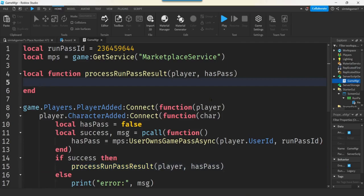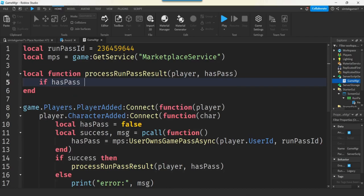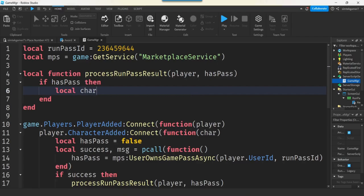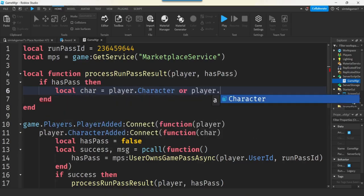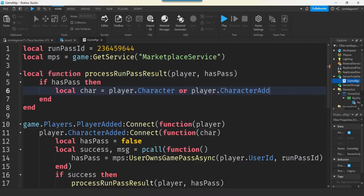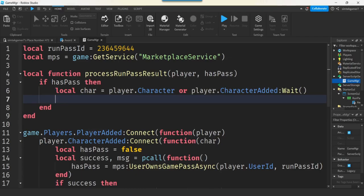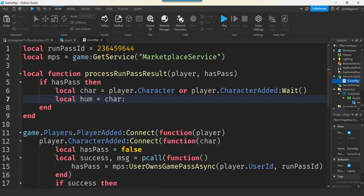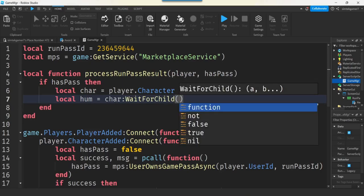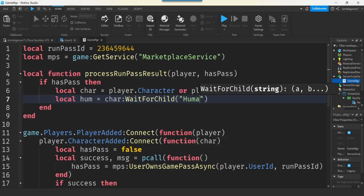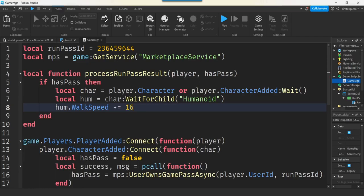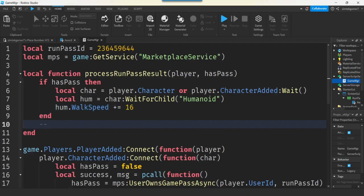All right, so this we got to do, right? Process run pass result. This is where you give the item, you give the speed. We're going to do speed, right? So, we'll say if has pass, then local will get the char from the player, right? We pass the player in. So, we'll add the player.character. Well, he could have been dying or something. So, let's go ahead and check to see if the character added event fired. If not, we'll wait there. That way, char definitely has a character in it. We'll get the humanoid from the character. We'll say char. Wait for child. Humanoid. All right, and then if we get the humanoid, we can say hum. I'll do walk speed. We'll just make it plus equals 16. We want him to run pretty fast so he can see it for the video. Now, if you wanted to turn the button off, you could do that. You could do, like, a remote event to turn the button off. Like, to make it invisible. Turn button invisible.